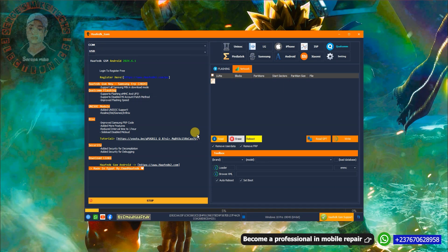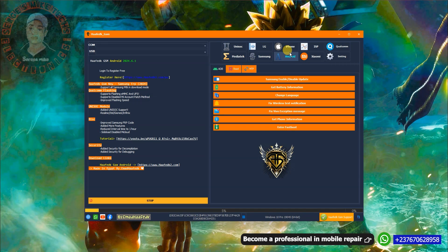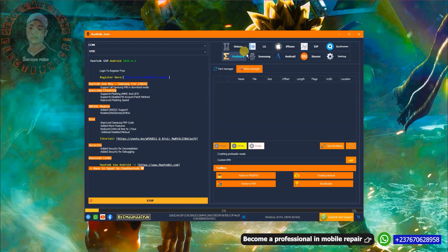Now you can start using the tool. If you want a professional-level course on hardware repairing, send a message on WhatsApp. The online course covers mobile repairing from basic troubleshooting to professional-level fault diagnosis on mobile PCBs.